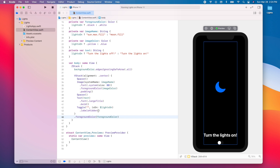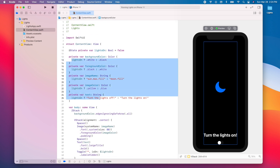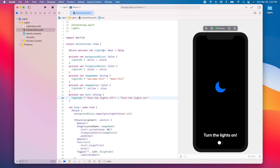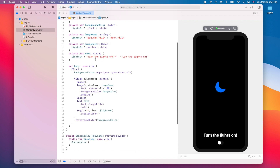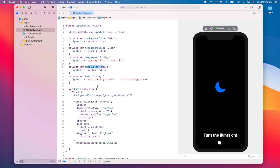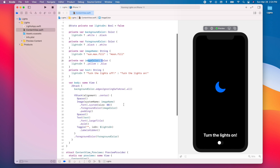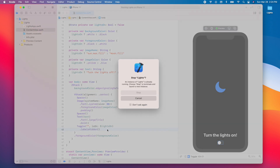Since all of these variables depend on the value of `lightsOn`, whenever it changes, the variables will be updated and our UI will update as well — the image name, image color, and text will all change. Let's run the app and see how it looks.